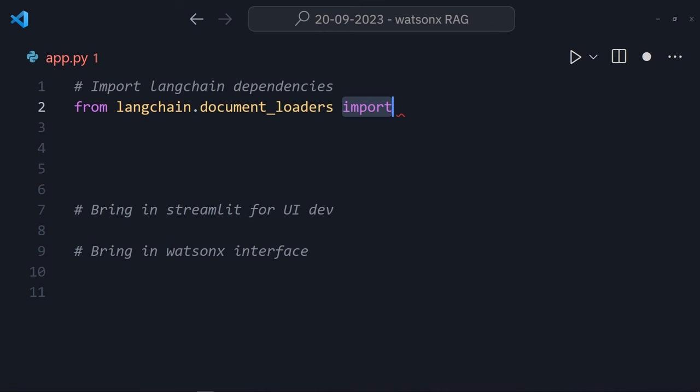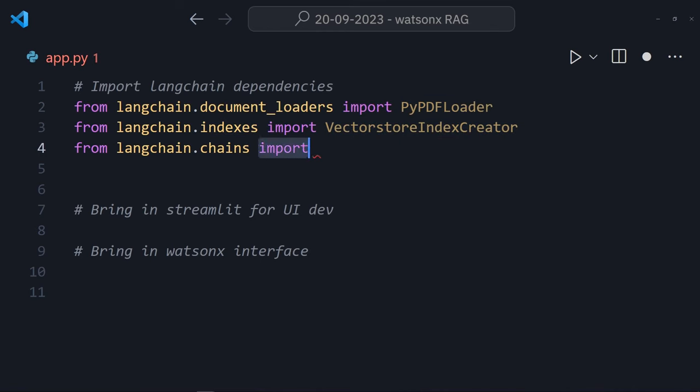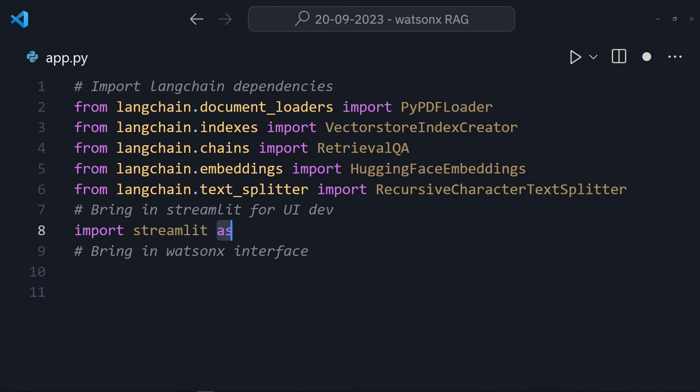The first thing that we need to do is build an app to chat to. There's a bunch of dependencies that I need to import. They're mainly from Langchain but there's a little Streamlit and WatsonX thrown in for good measure. I'll explain these as I use them so don't stress for now.